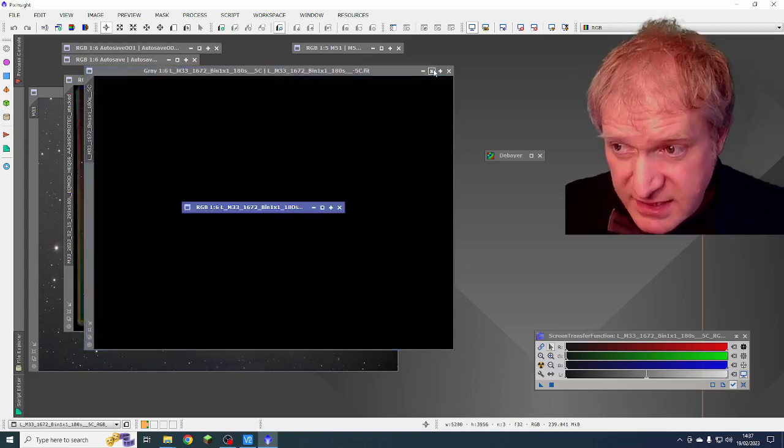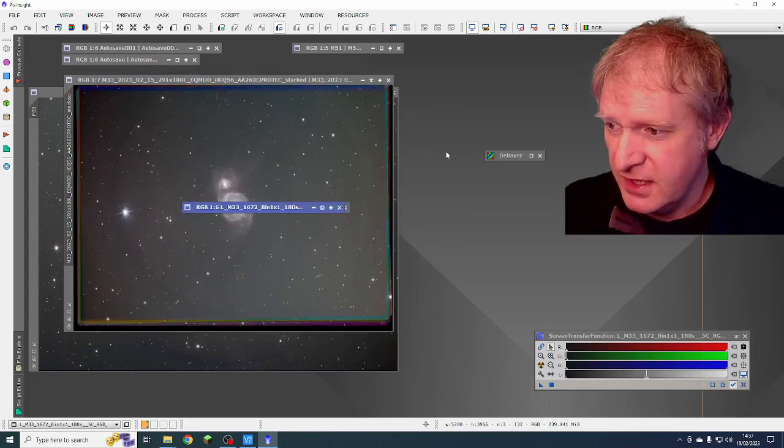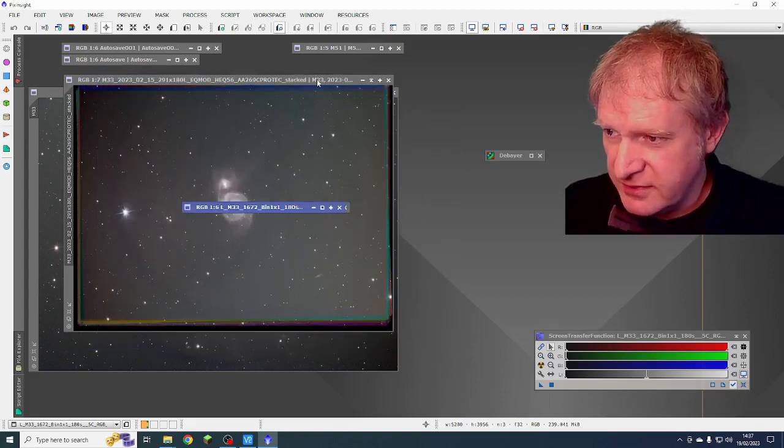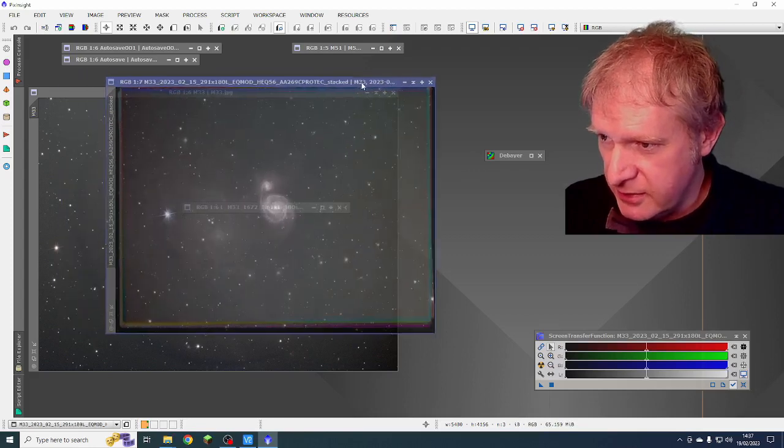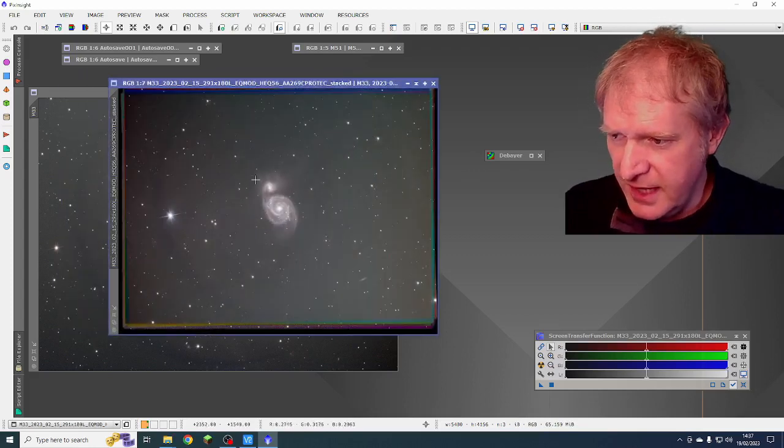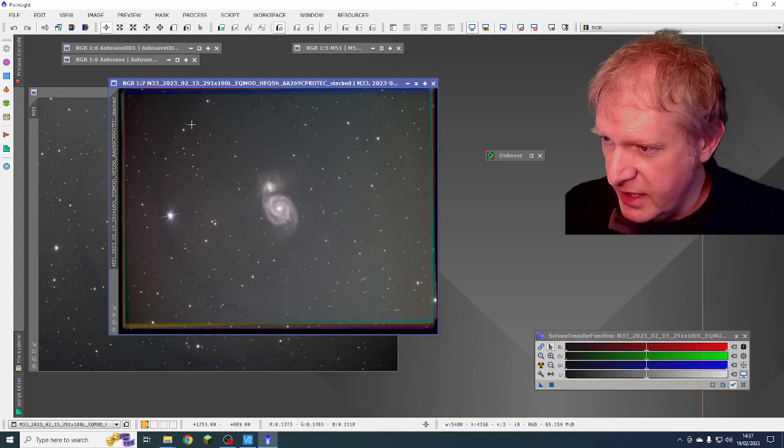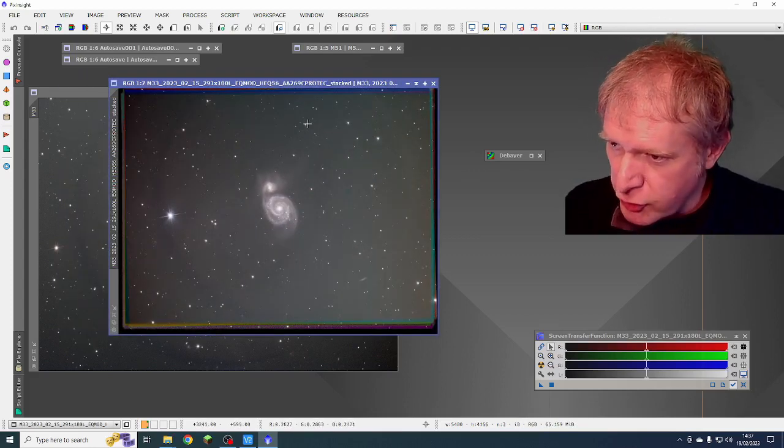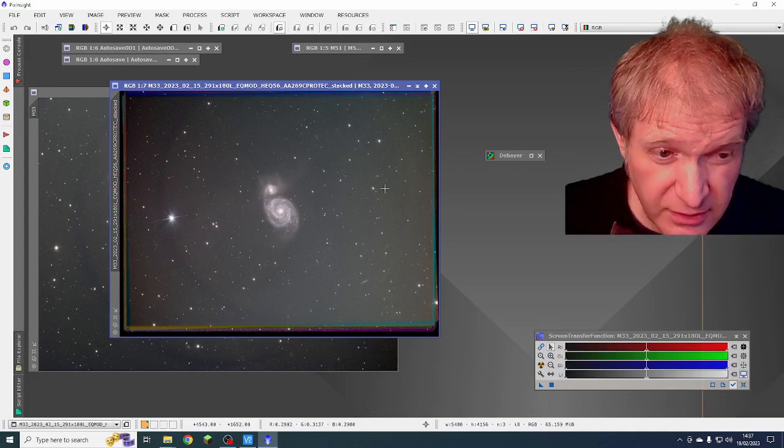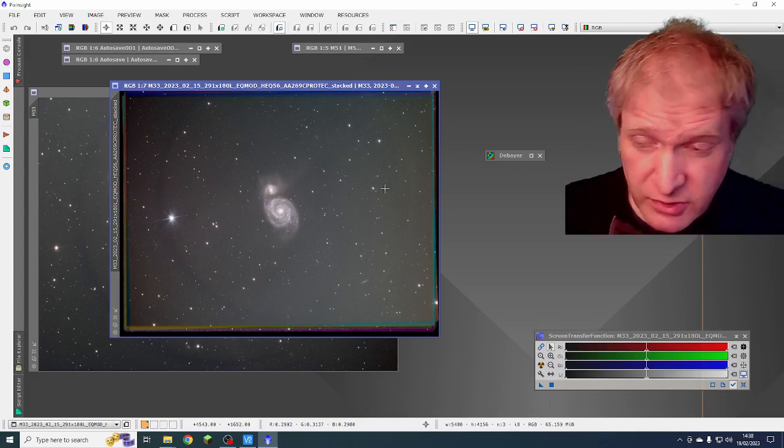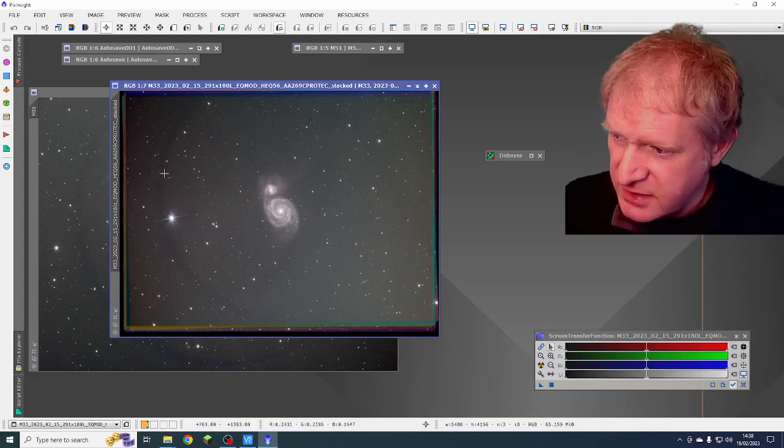I did, however, looking at this data here of M51, I did crop and it turned out all right. It wasn't too bad.